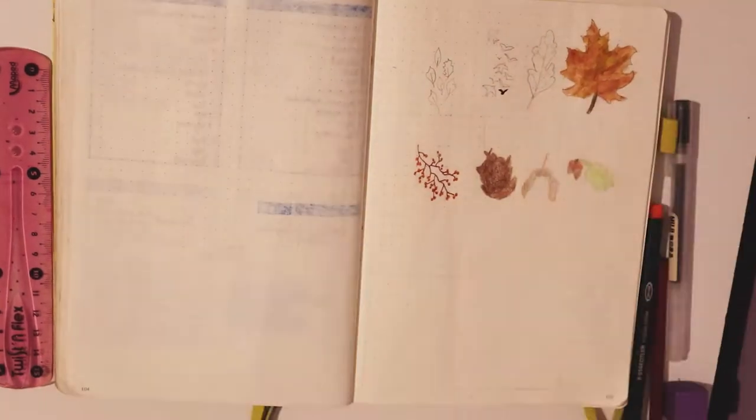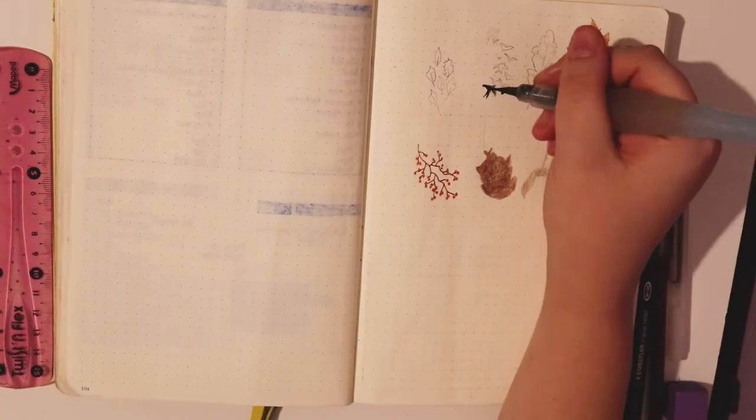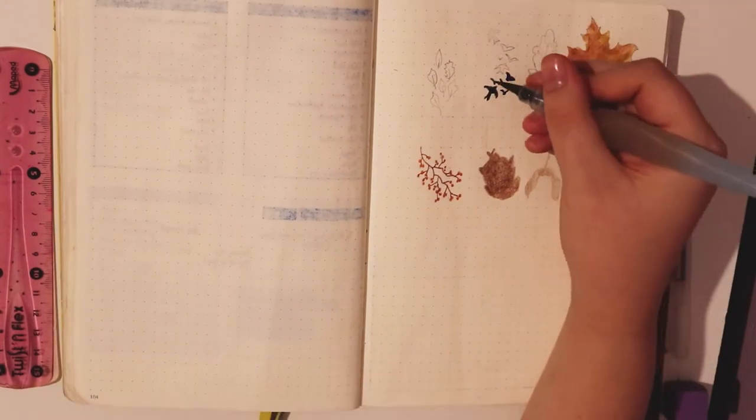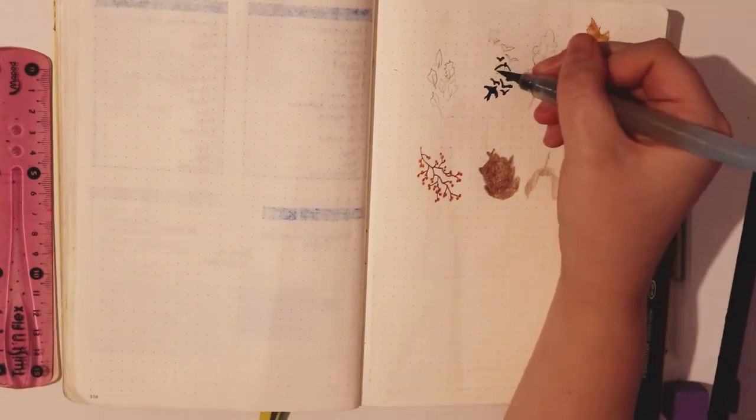Then I've done some swallows as they remind me of autumn evenings with them flying round the sky.